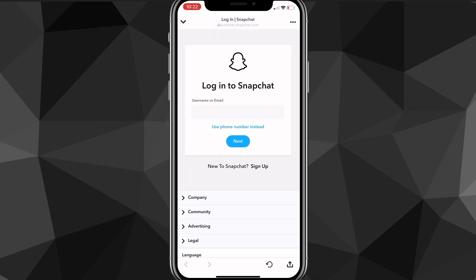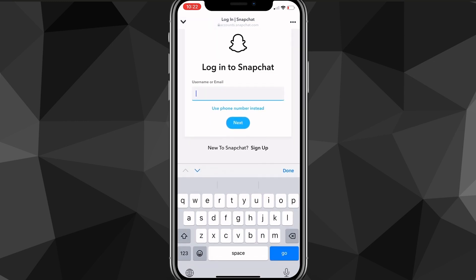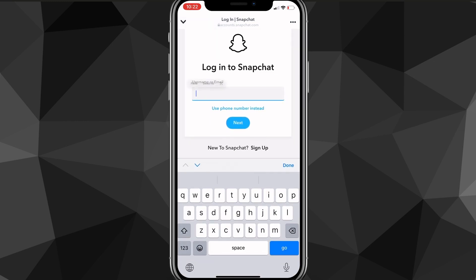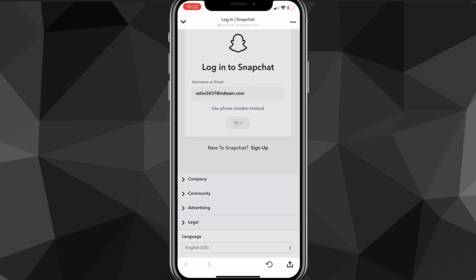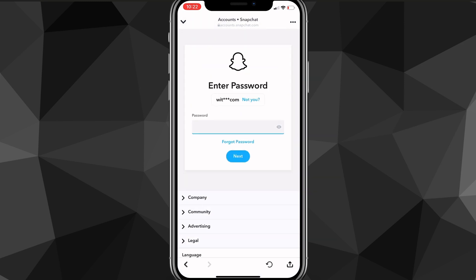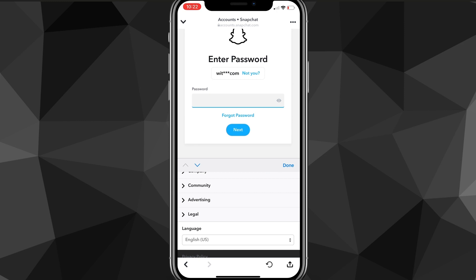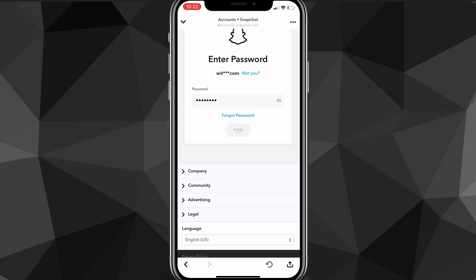Once it loads up, it's going to ask you to log in. You can go ahead and do that — put in your username or your email. Once you do that, it's going to ask for your password, so enter that as well. Then it's going to ask you to click next, so click next and it will bring you to the page where you can actually delete your account.